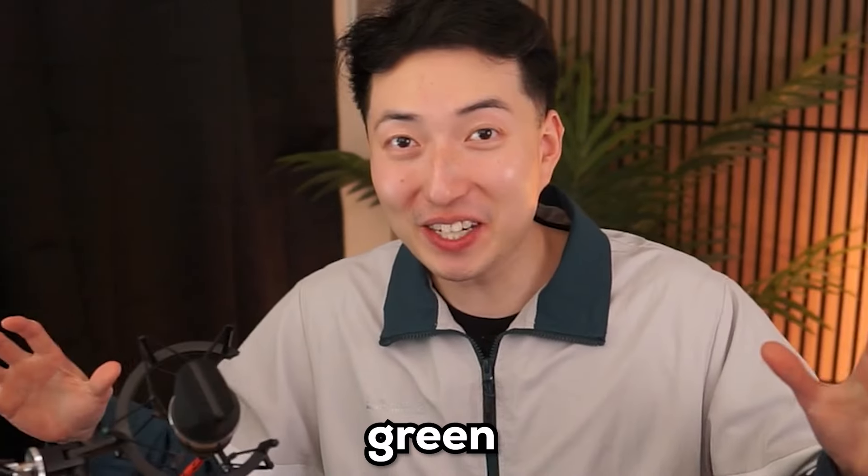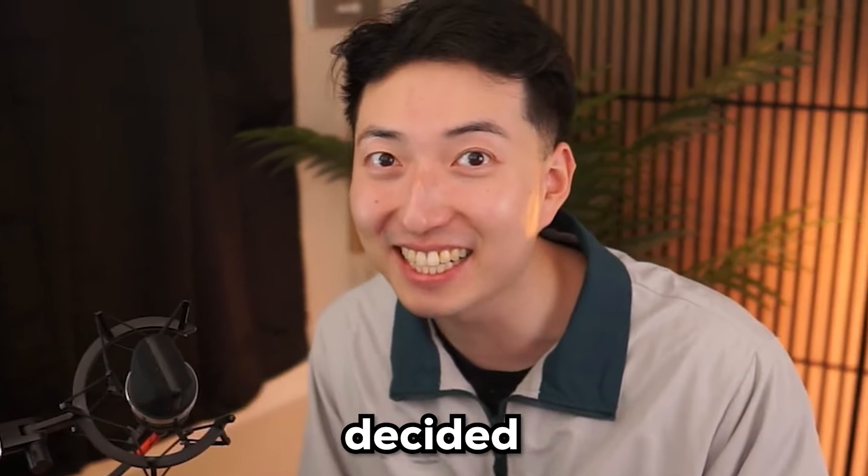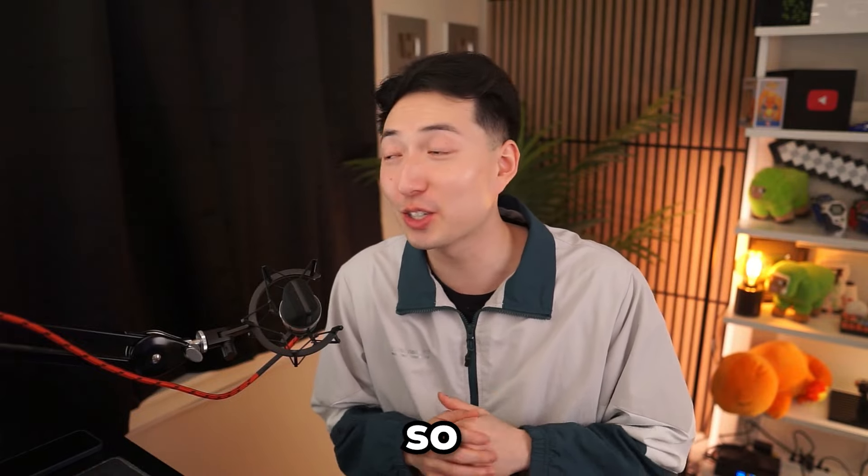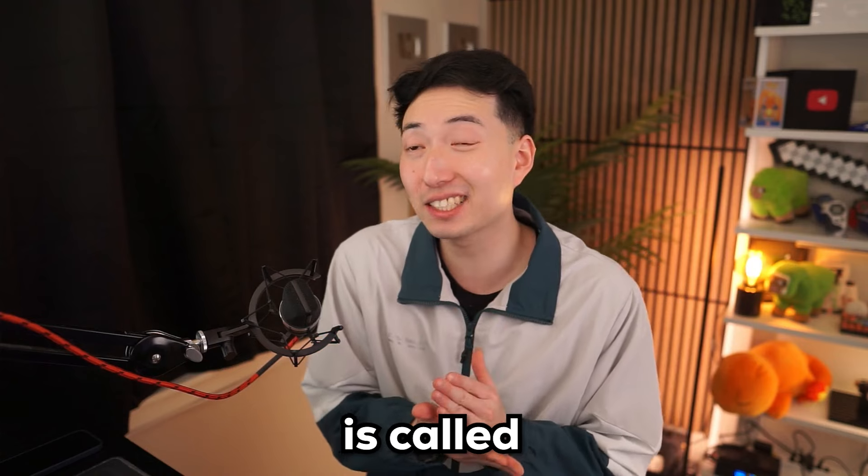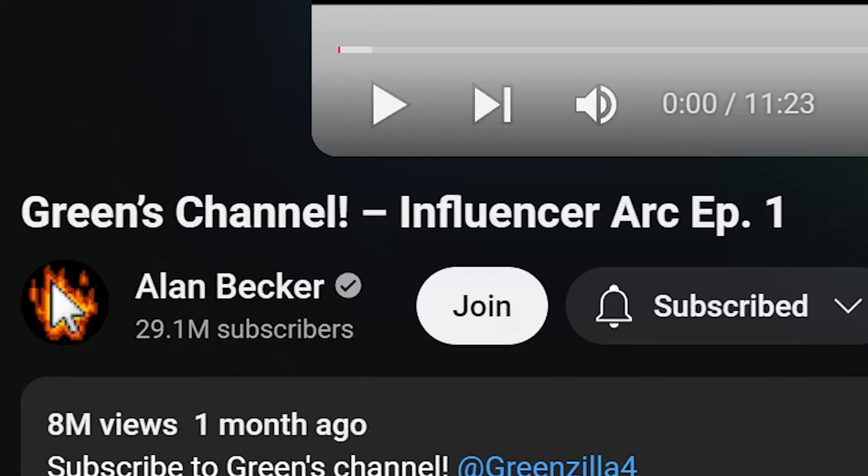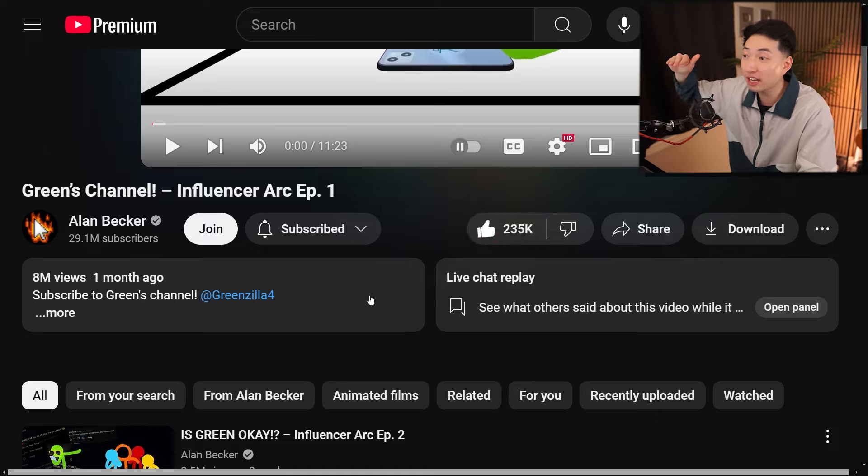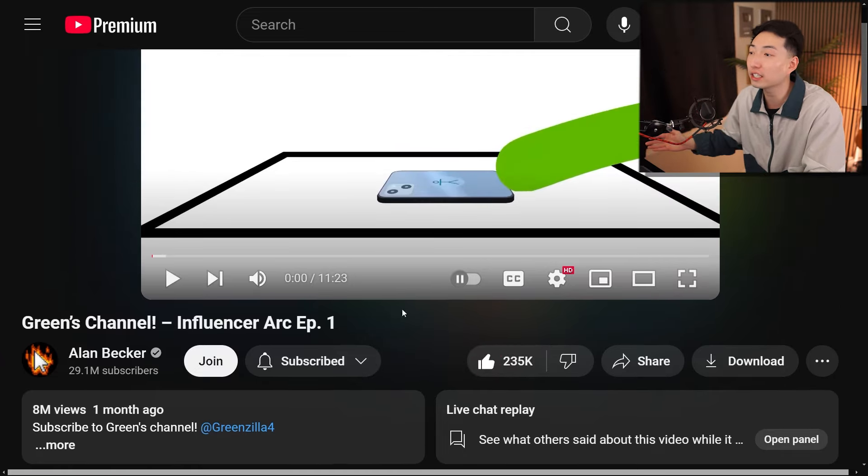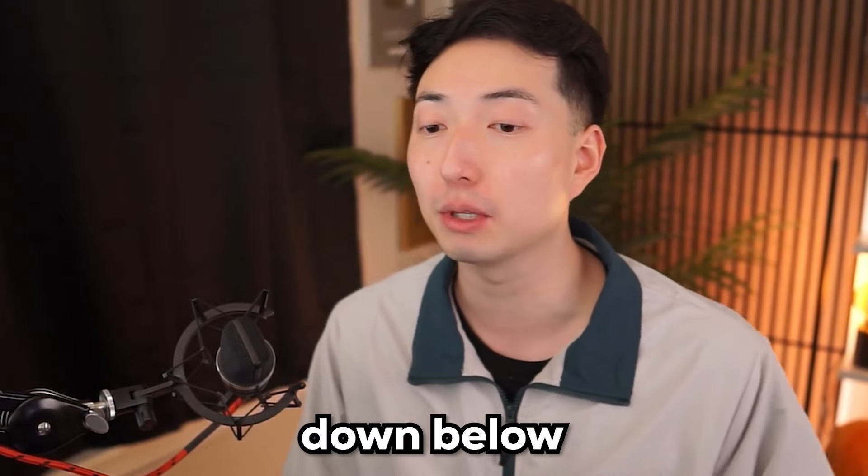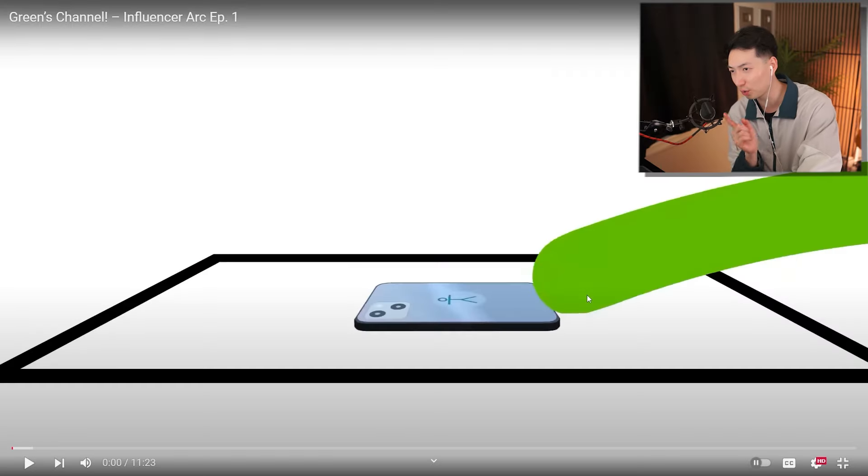So after all these years, Green has finally decided to become a content creator. Alan Becker has come out with a brand new series. I'm a little late on this, but this is called Influencer Arc Episode 1, Green's channel. Apparently Green even has his own channel. So we're going to check it out after we react to this. I'm going to leave a like. All credits go to Alan Becker. He's almost at 30 million subscribers. The original video will be linked down below. Super excited to check out this new series. Let's get started.